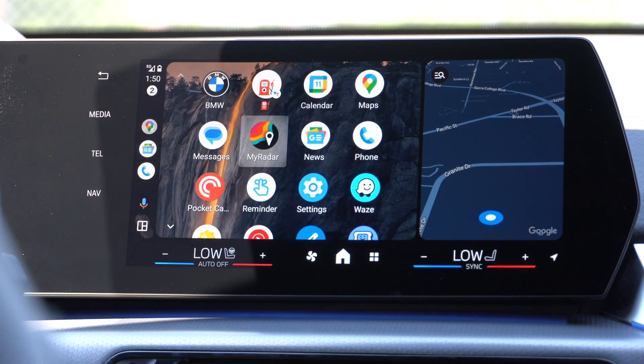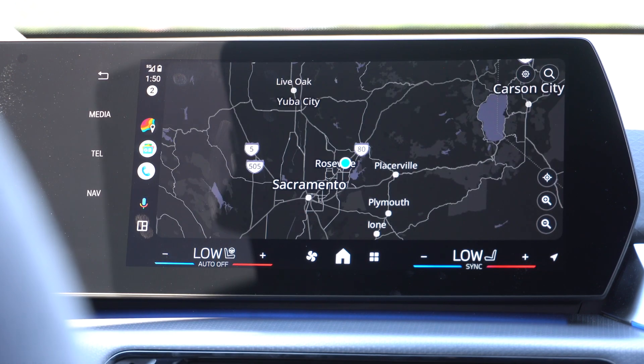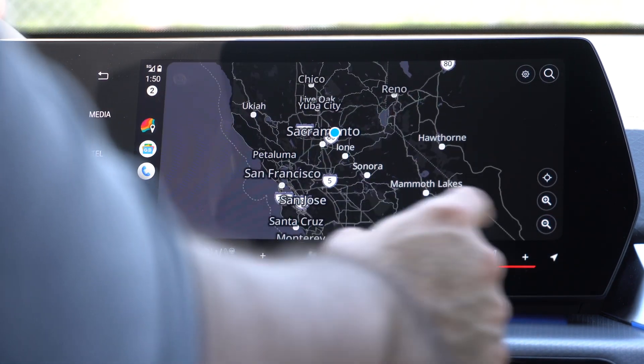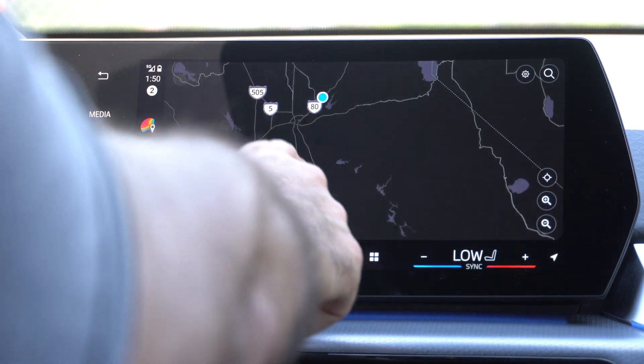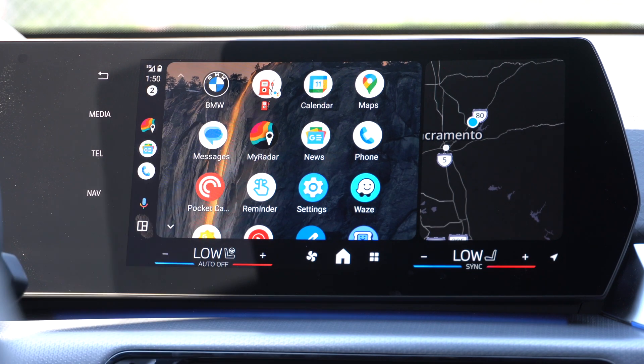An app I like using is MyRadar, because it gives a live radar of current weather conditions when it's raining. It's amazing for road trips, especially if you don't have all-season tires or are driving on summer tires. I like to see the radar while cruising on the highway. I'll have this weather radar app linked in the description below.